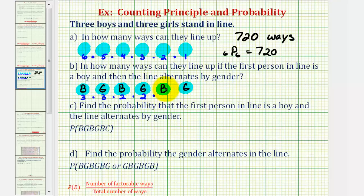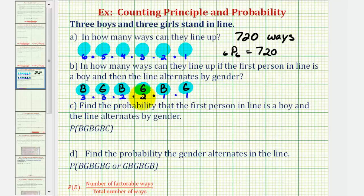There's only one boy remaining, because there's a boy in positions one and three, so there's only one way to select a boy for the fifth position, and one way to select a girl for the last position. This product gives the number of ways in which a boy is first and the gender alternates. Three times three times two times two times one times one equals nine times four, or thirty-six. So there are thirty-six ways this can occur.